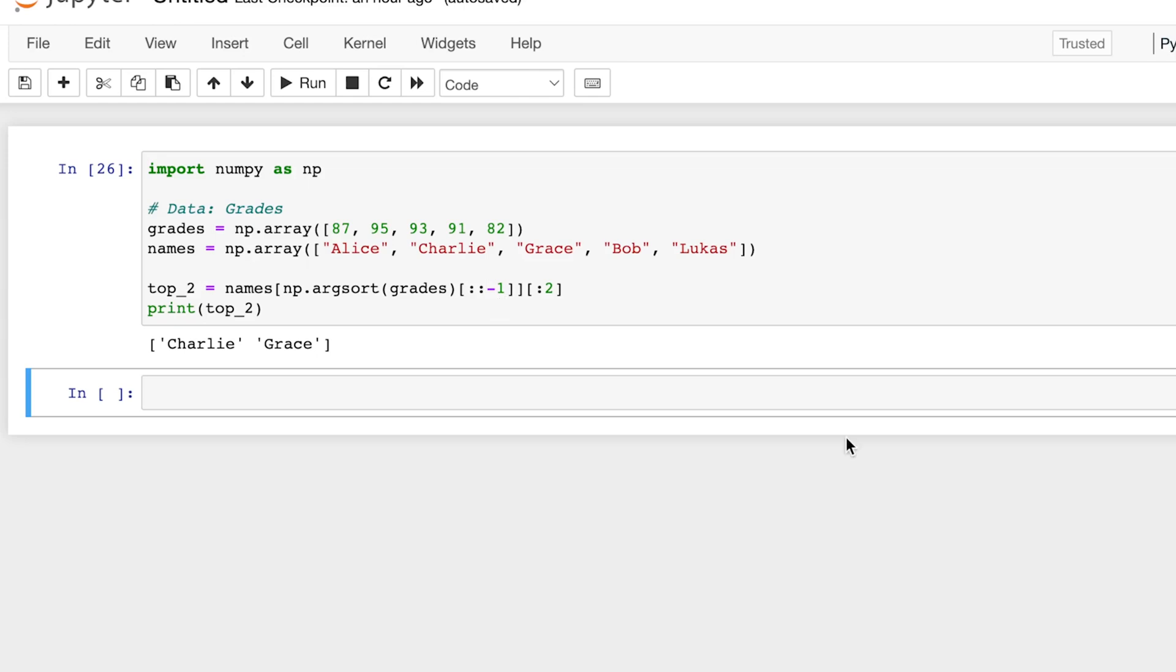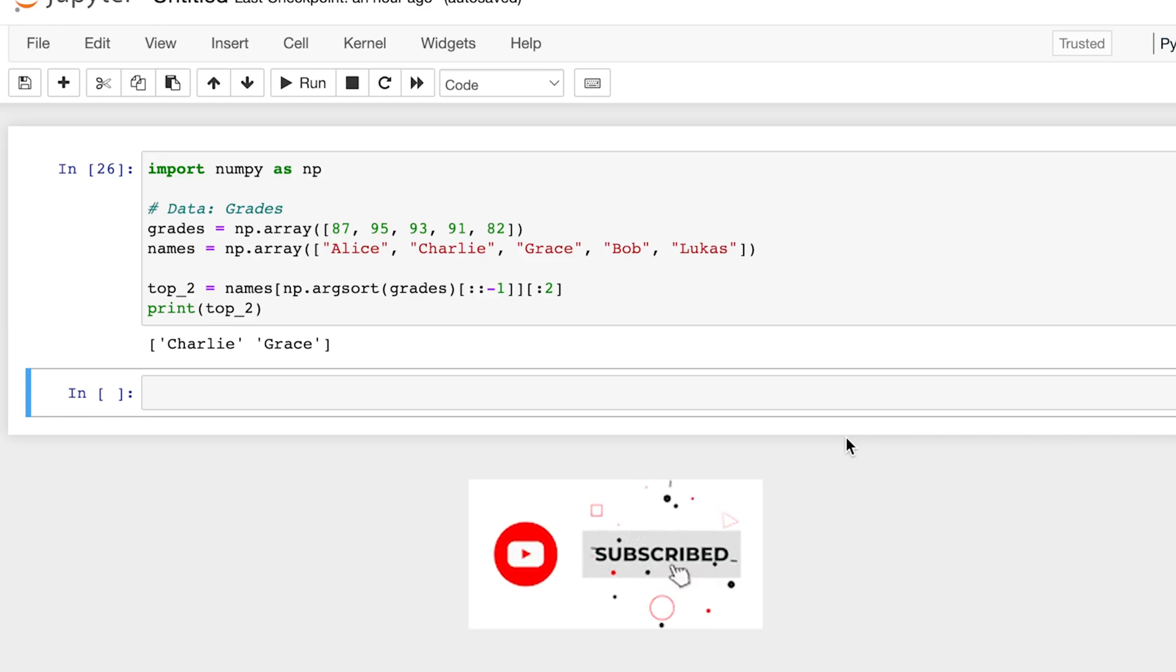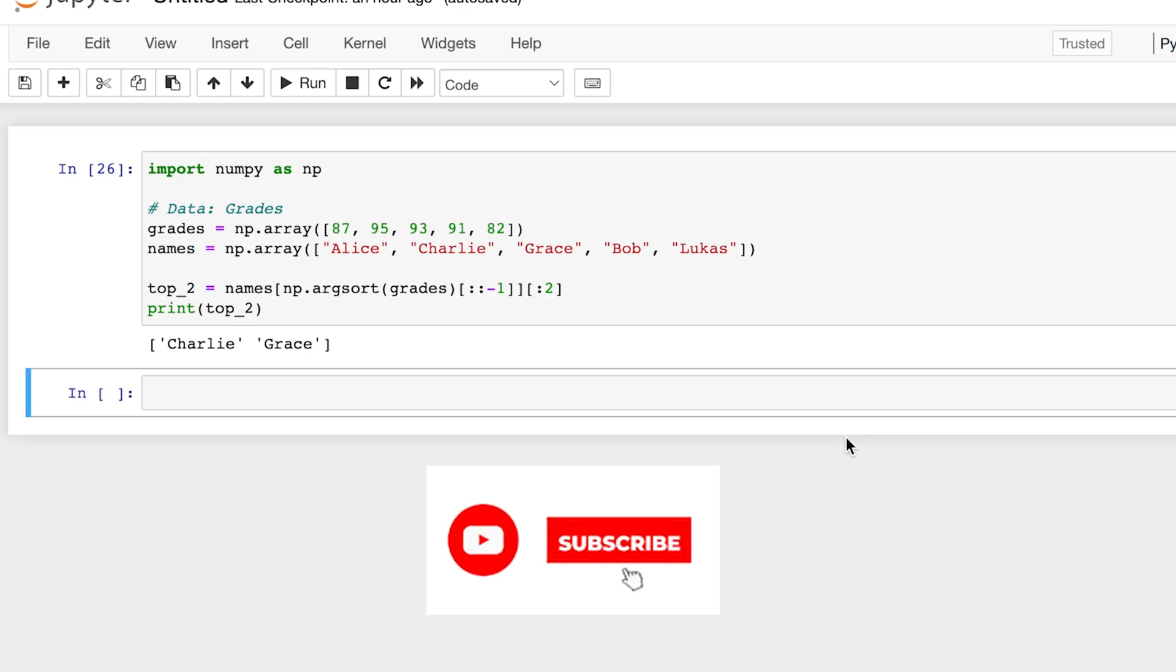Okay, that's a quick and simple explanation of argsort versus sort in NumPy. And I hope this video was helpful. If this video was helpful, consider dropping a like and subscribing.